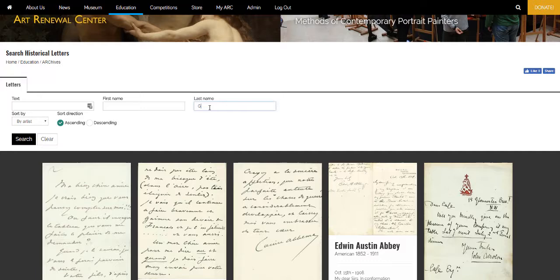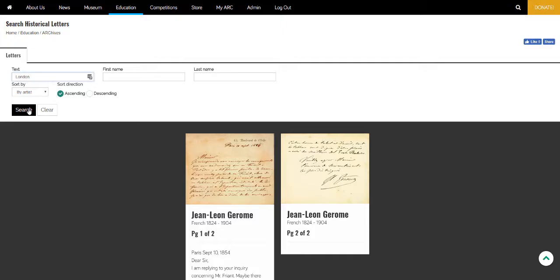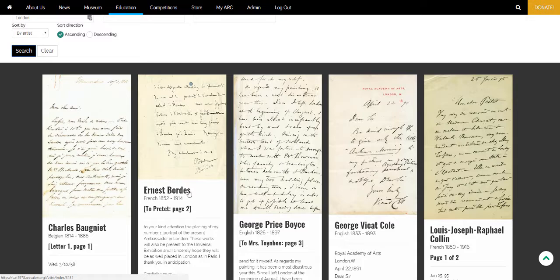So we can search by artist — for example, we could find letters by Jerome — or you can even search the text of the letter, say, all references to London. We're hoping that this will be a very useful resource for art history students or the general public.